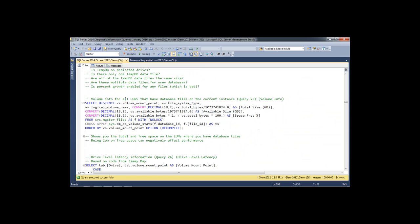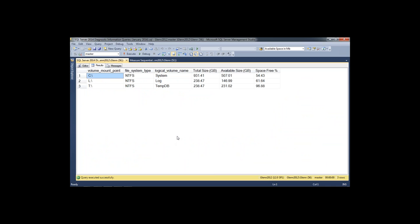The next query shows volume information for all the LUNs or mount points that have any SQL Server database or log files — not backup files. I've got stuff on my C, L, and T drives. It tells me the file system, logical and volume names, how big they are, and how much space is available. You don't want to run out of space because then you can't grow any files. Being low on space affects performance with both magnetic drives and flash storage, so this helps you see that easily.